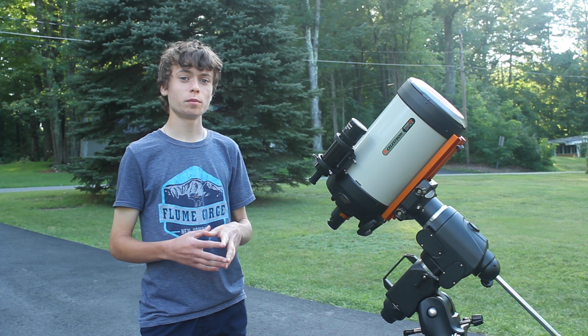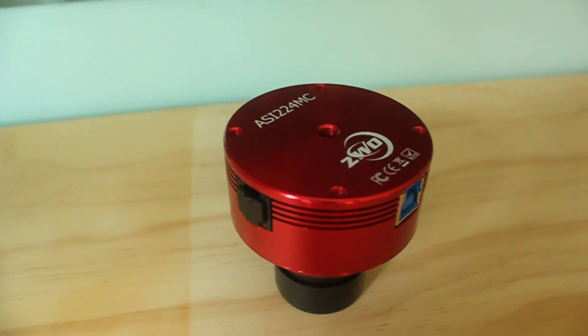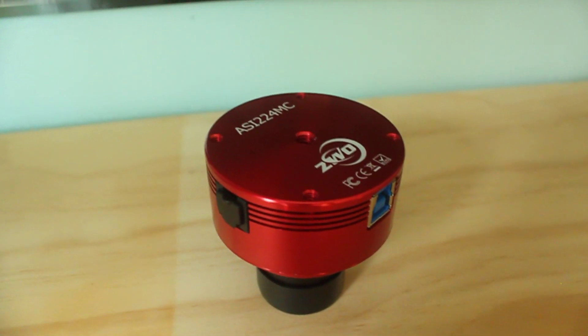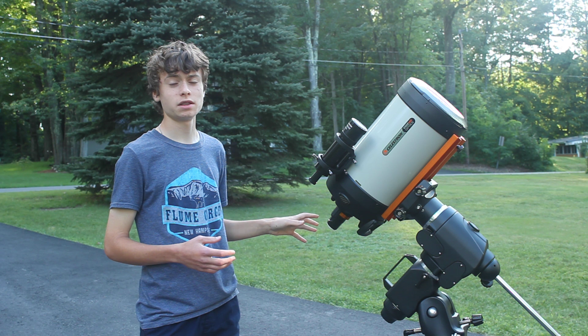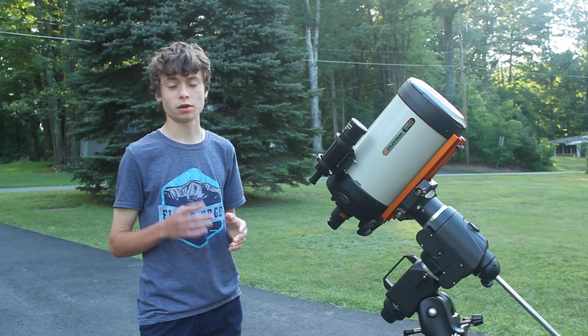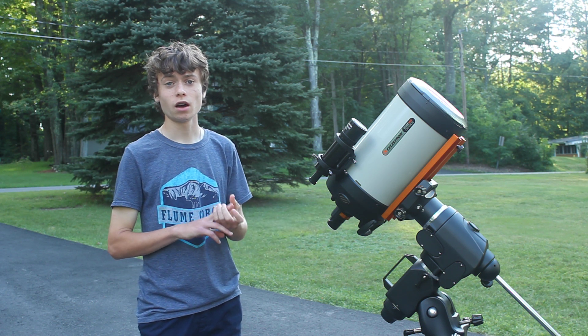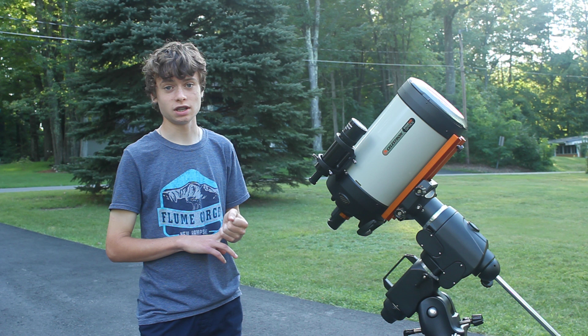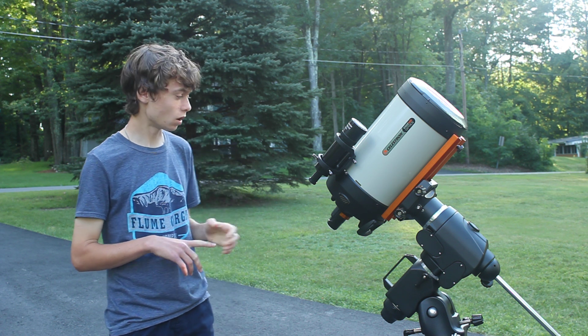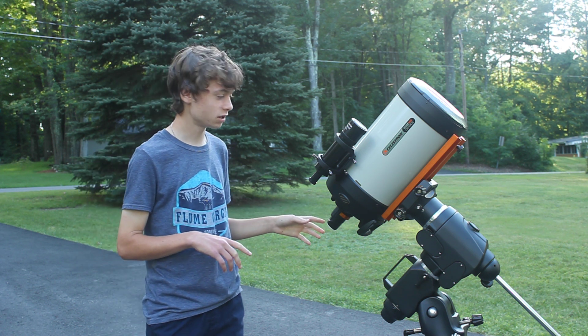For the camera, I'll be using my ZWO ASI 224MC color camera. That in the past has been a really good camera for me, capturing Jupiter and Saturn. On nights of good seeing, that camera works really well. So I'm going to use that same camera to capture Uranus here tonight.